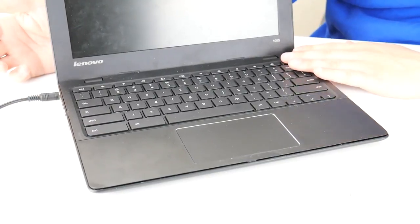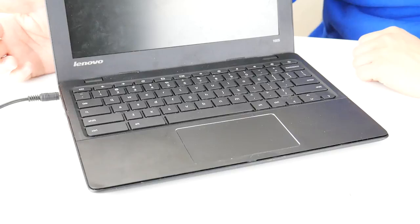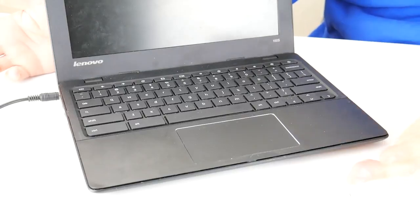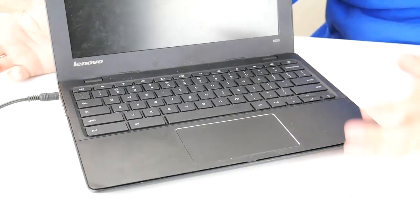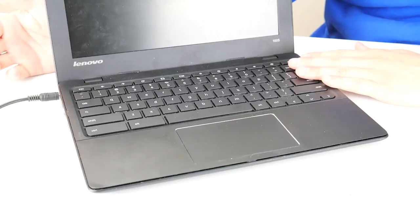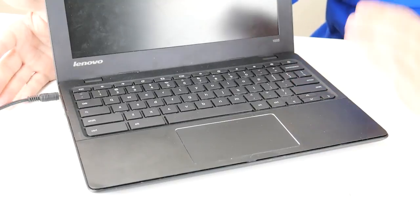So turn your computer on. If your computer comes on, then you fixed the problem and the static release helped. If it doesn't come on, we're going to try to see if it's a problem with your charger or your battery.